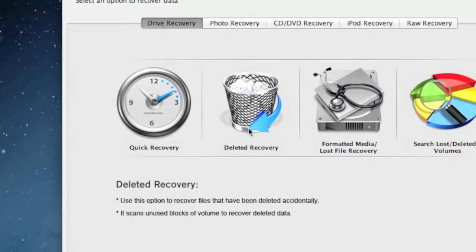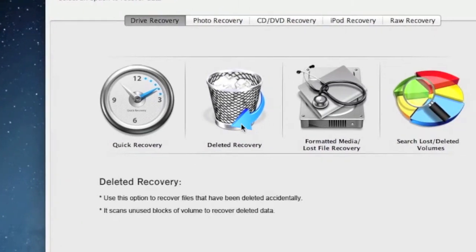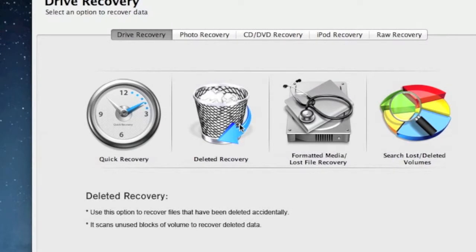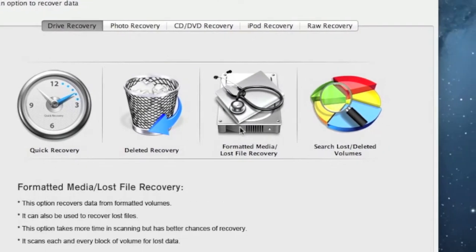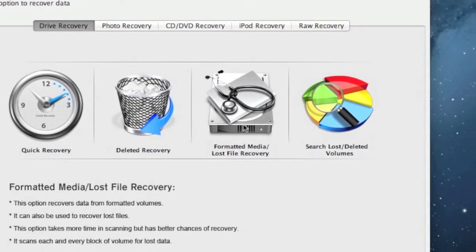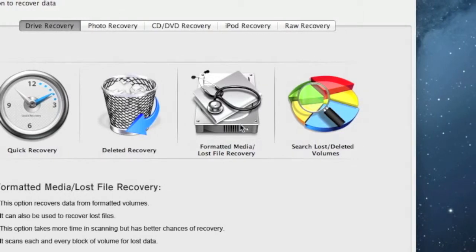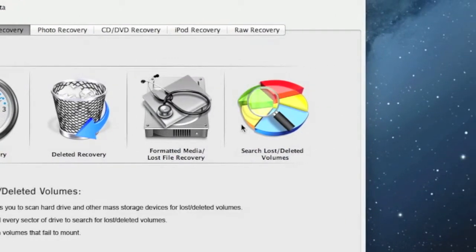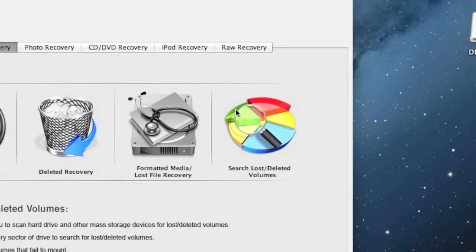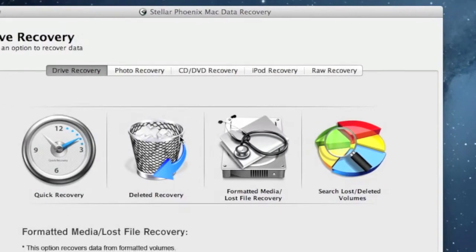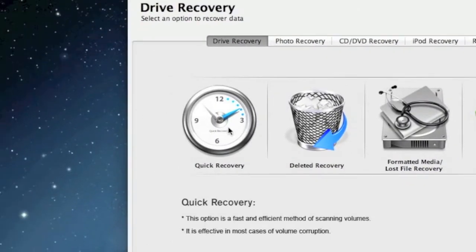Then you can select deleted recovery if you need to recover deleted files, formatted media, and lost file recovery if you formatted your memory card. And there's also raw recovery which is kind of a last-ditch effort. For the purposes of time, just make sure you plug in your memory card and we're going to select quick recovery.